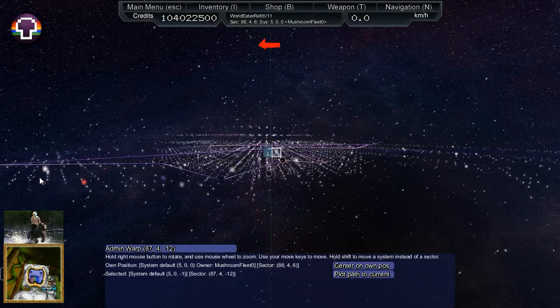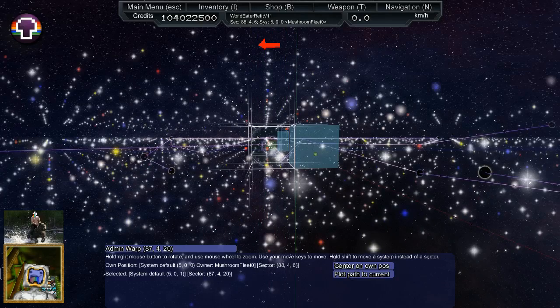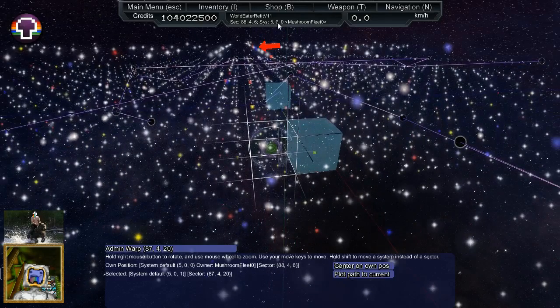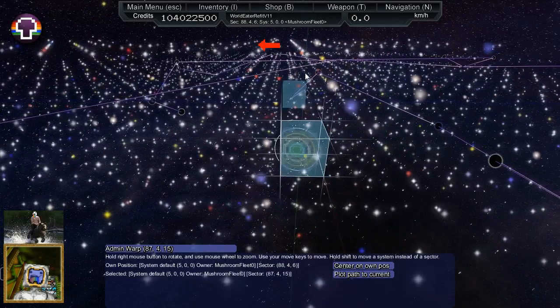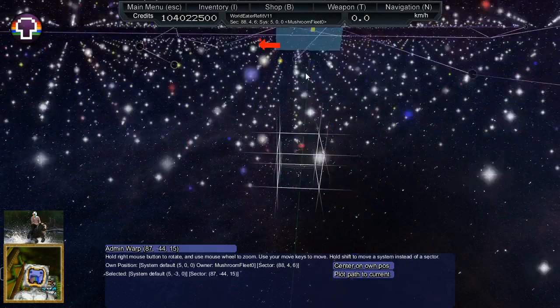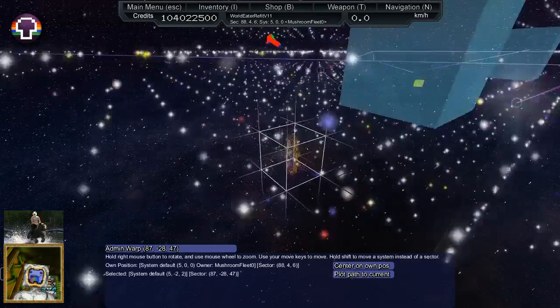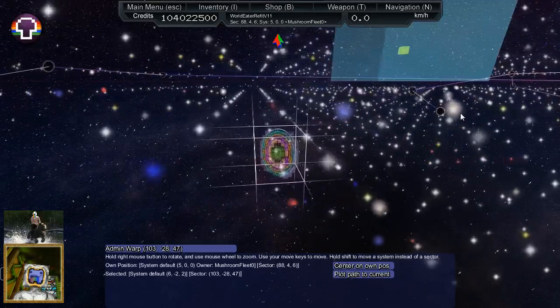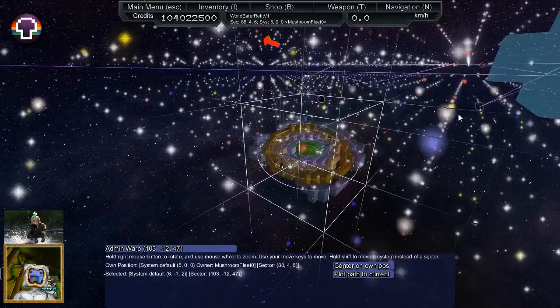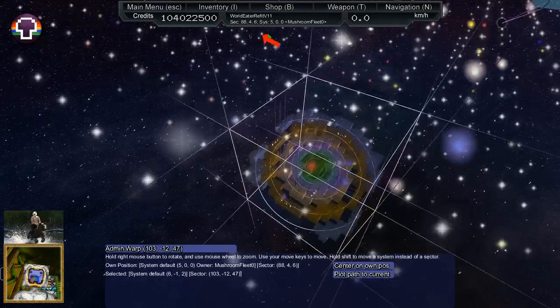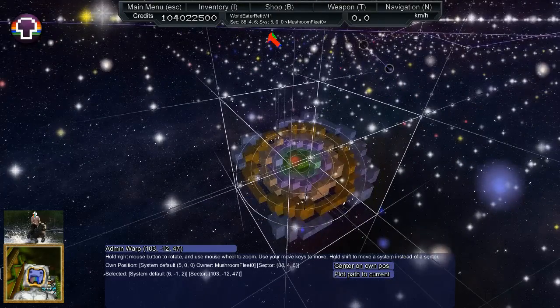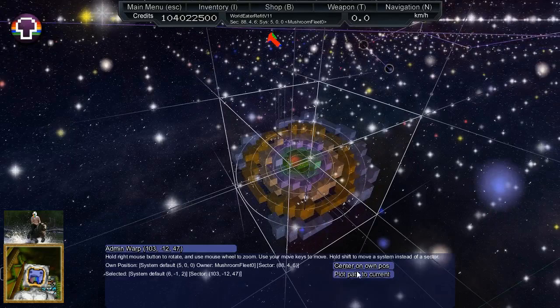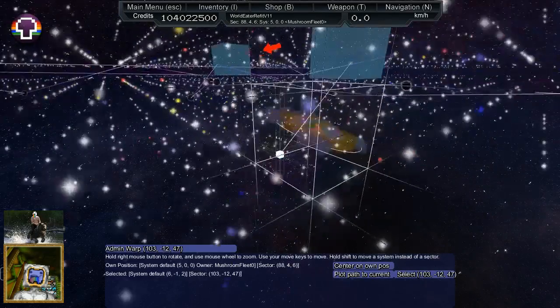As you can see we've got all different stars. If I was to go to for example the red star, you'd be able to see all the orbital rings which are color coded by distance from the star. There's an admin warp button and a plot path to current. Your path is shown.